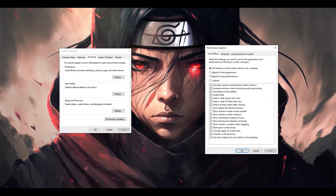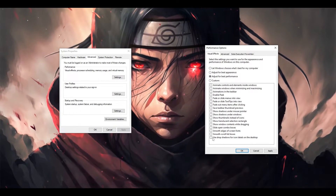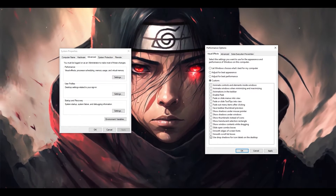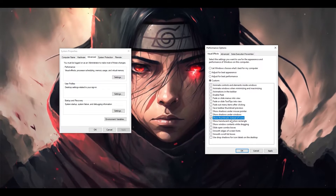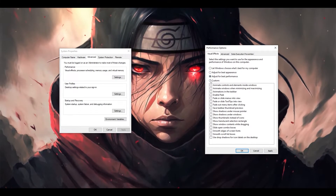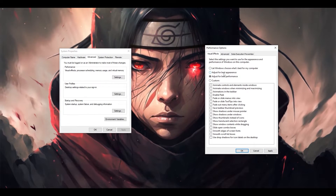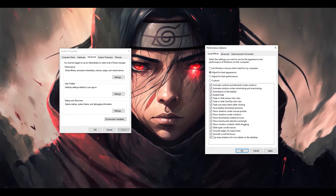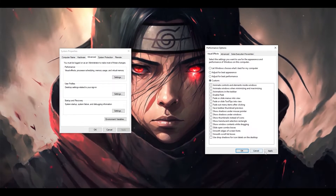You can click 'Adjust for best performance', which will deselect everything and give you more performance. Or you can select 'Custom' and choose only what you want. I recommend keeping only 'Show thumbnails instead of icons'. Select that, click Apply, or choose 'Adjust for best performance' and apply it. Avoid 'Best appearance' as it will select everything and increase your CPU usage.